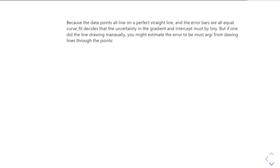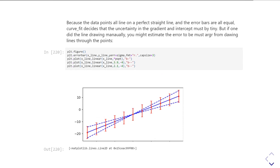But how can that be the case — we've got these big error bars here. If we were to do this manually, like just drawing a graph, yes, you'd probably draw the same best-fit straight line to all the data points. But you would also say, with these error bars, the gradient could be anything in between the two dashed lines I've drawn here, where the dashed lines still go through the error bars but have different gradients. That implies there should be an uncertainty in the gradient, but that's not what curve_fit found.